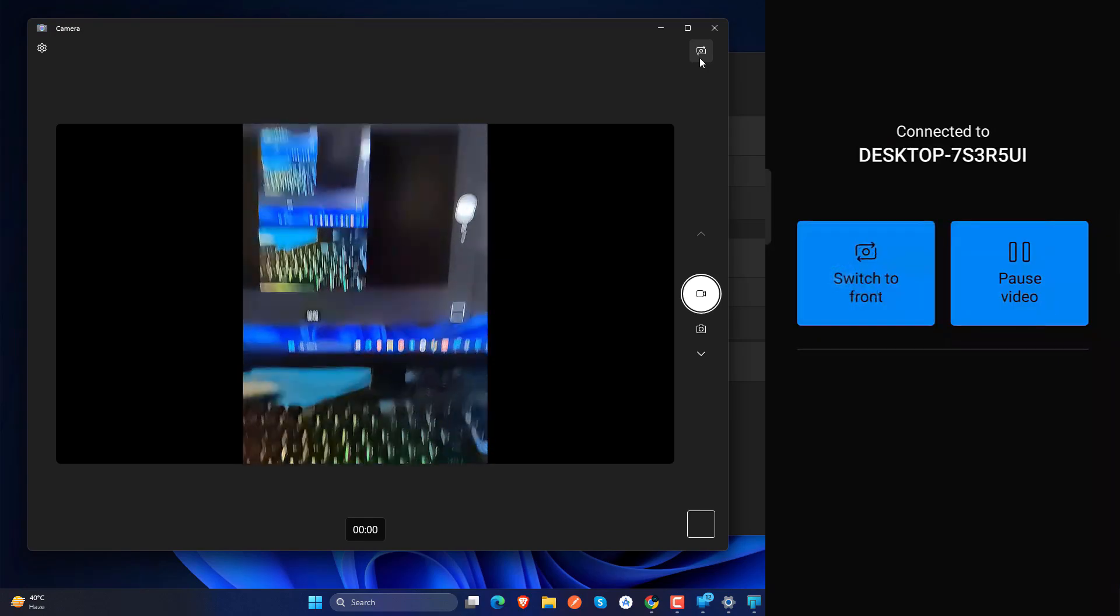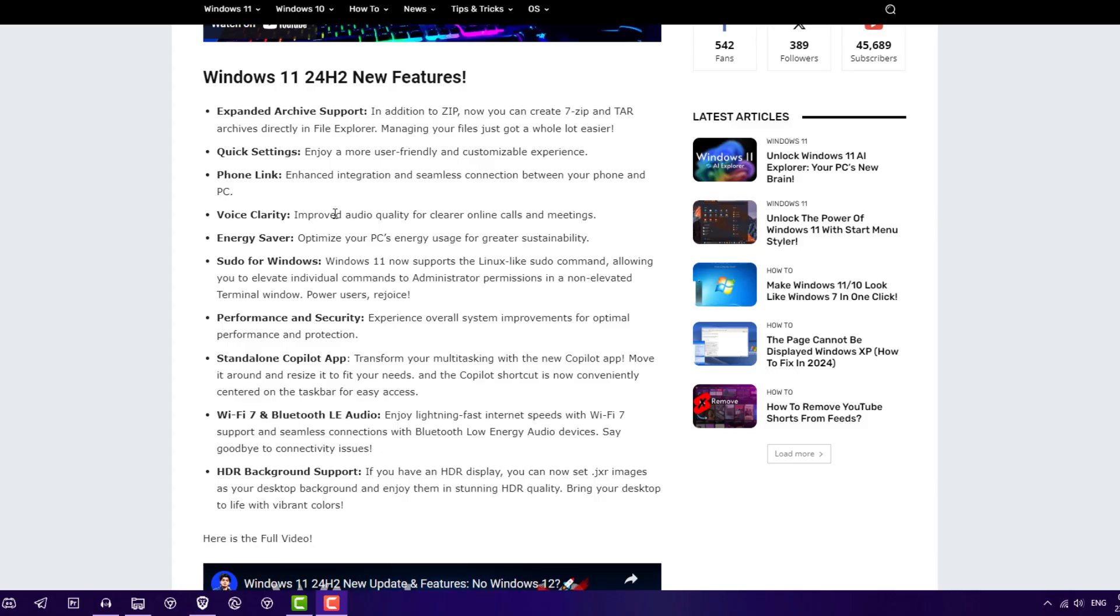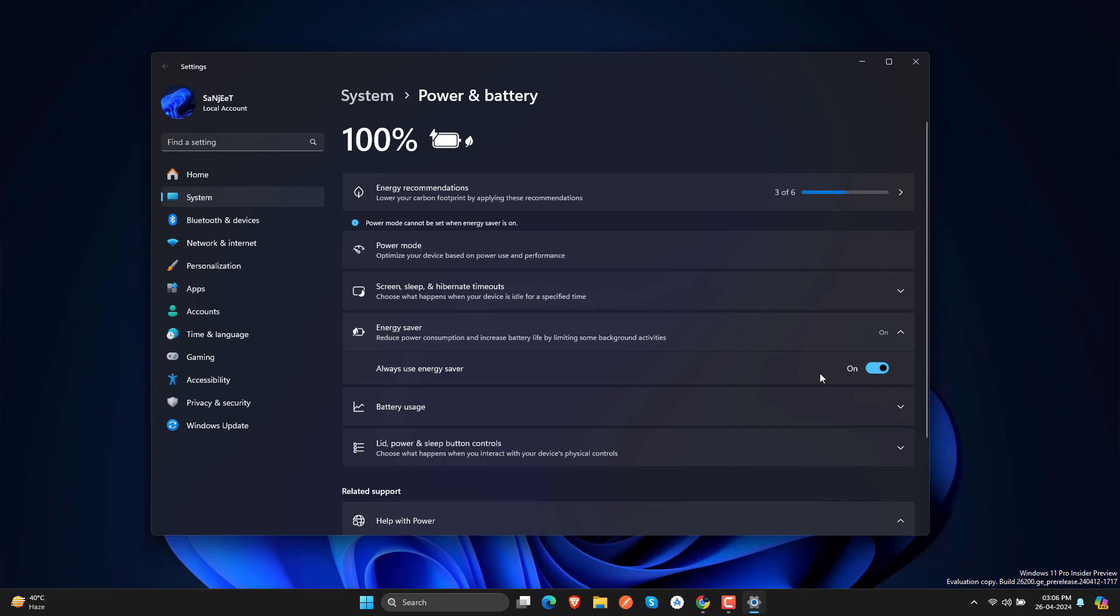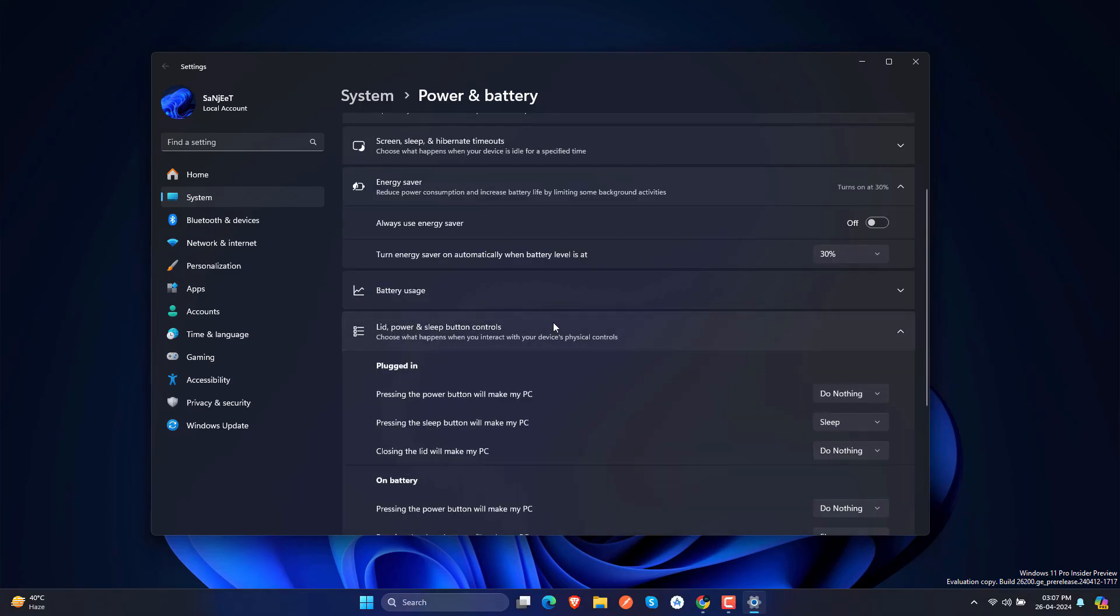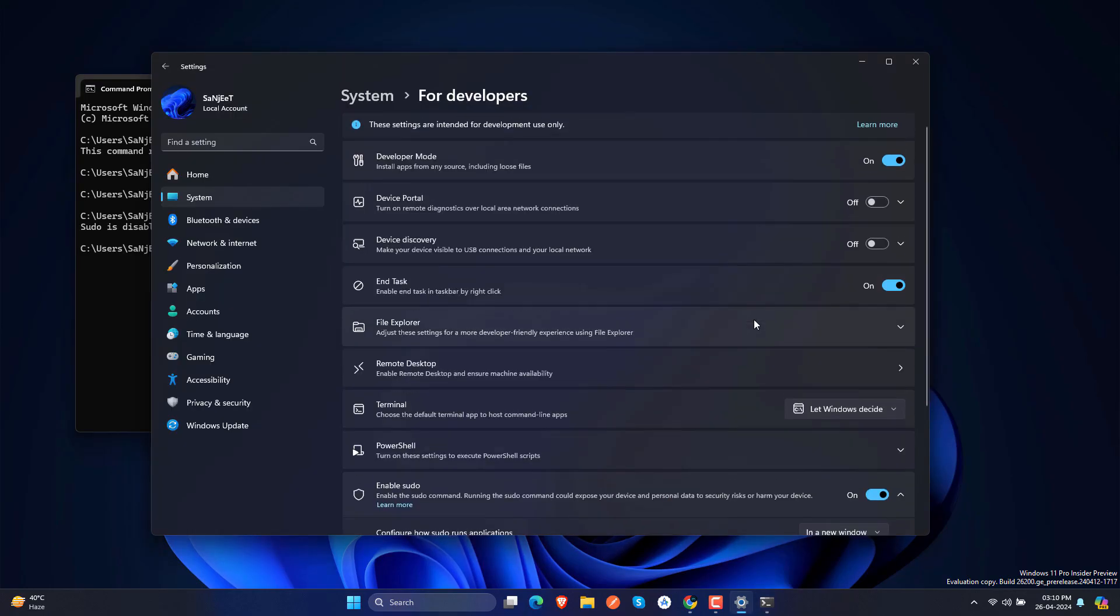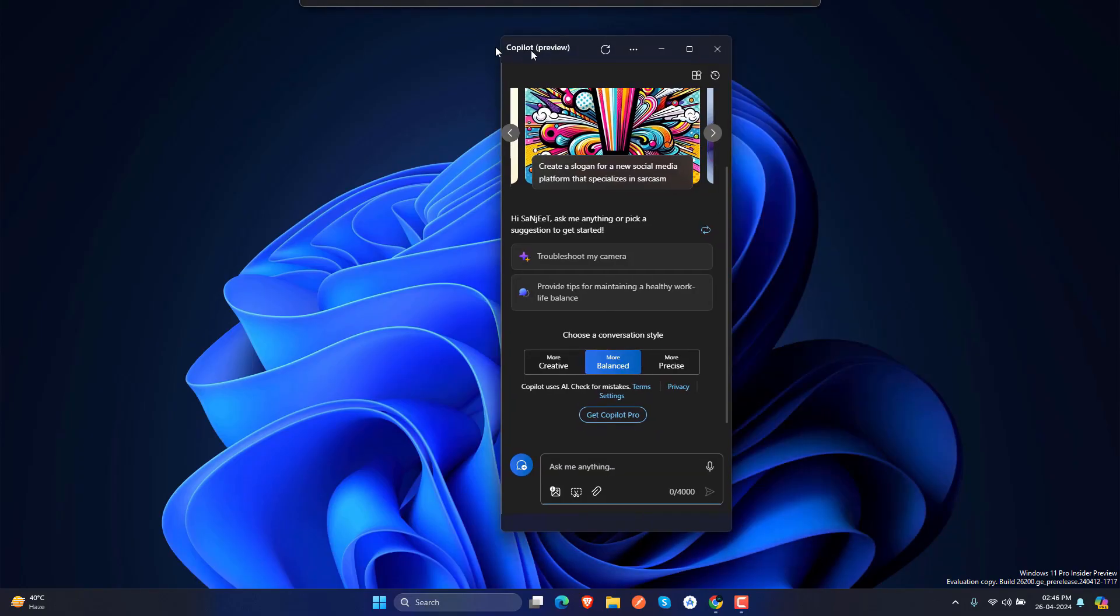And we have voice clarity feature which can be useful reducing noise in background while recording or you are on a call in meeting. Energy saver option is available, so saving more energy while on battery also on PC as well. Sudo command is also supporting for Windows and more security and performance improvement in this.